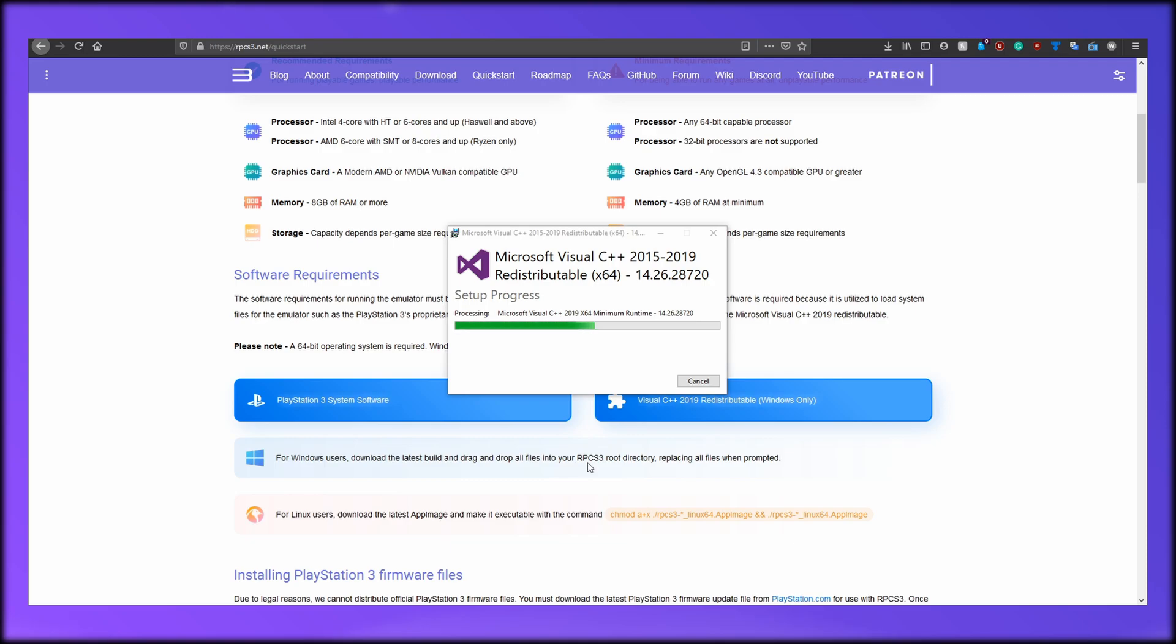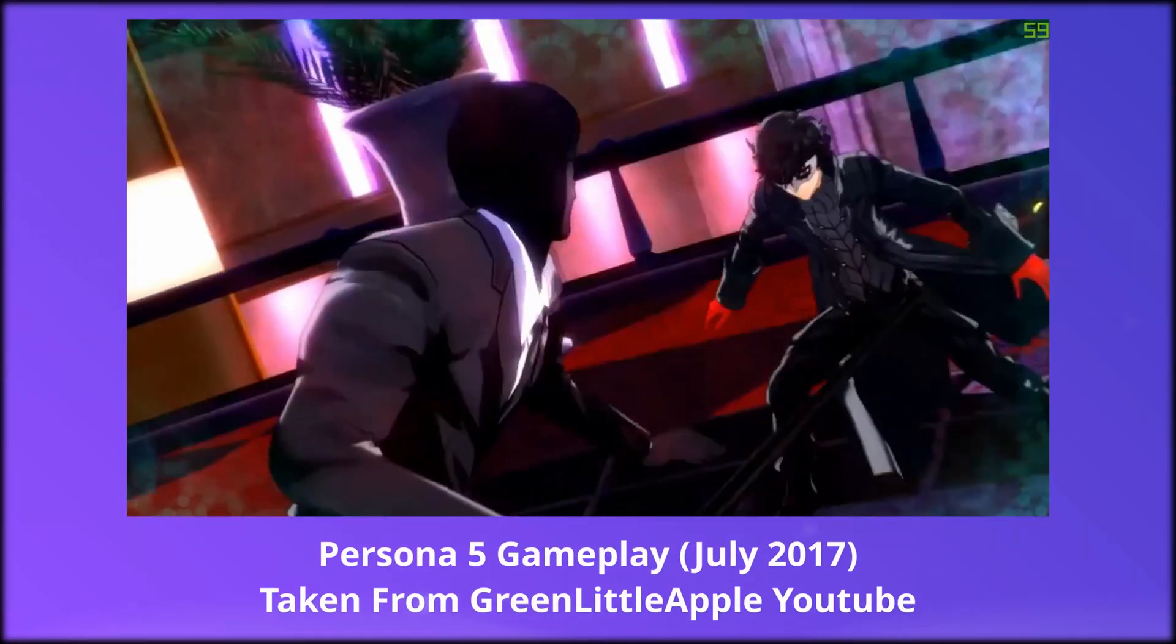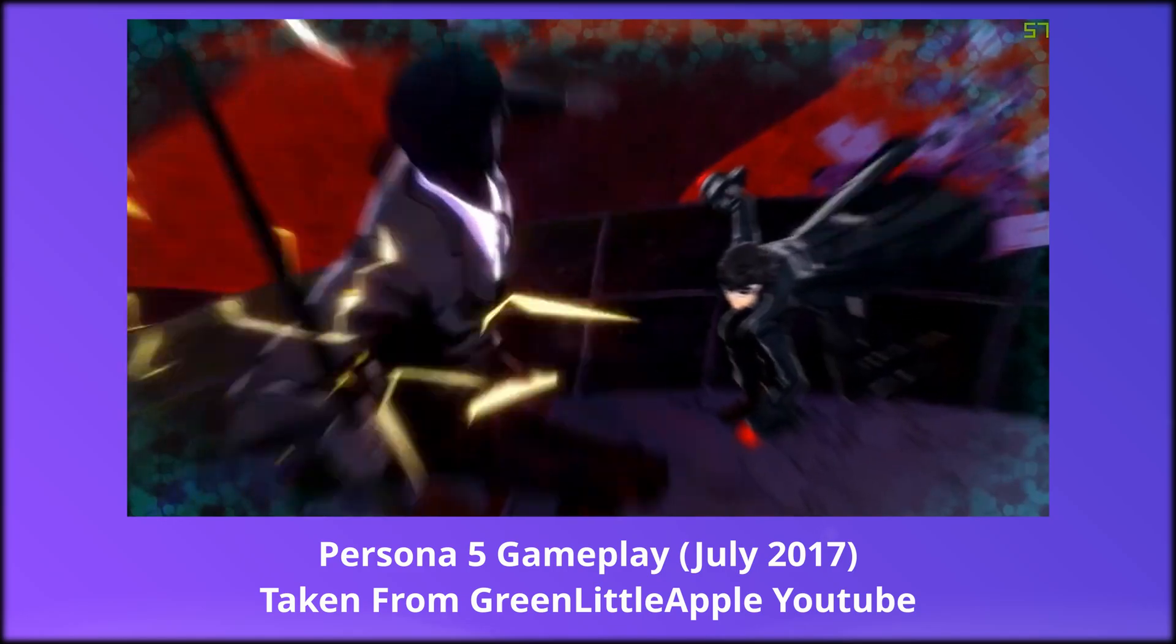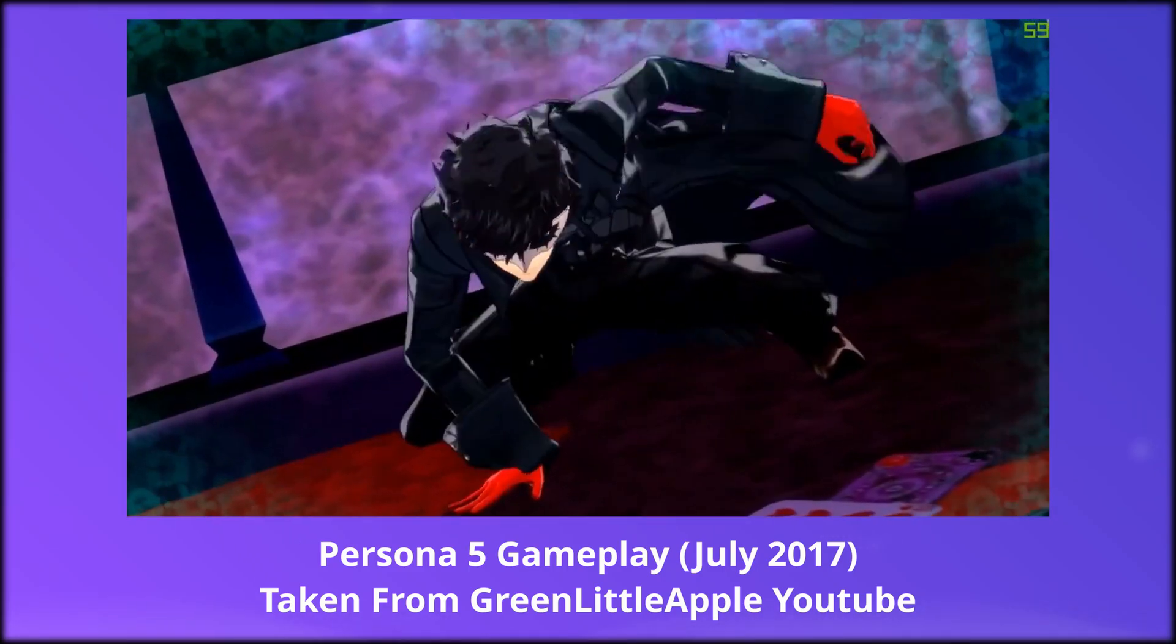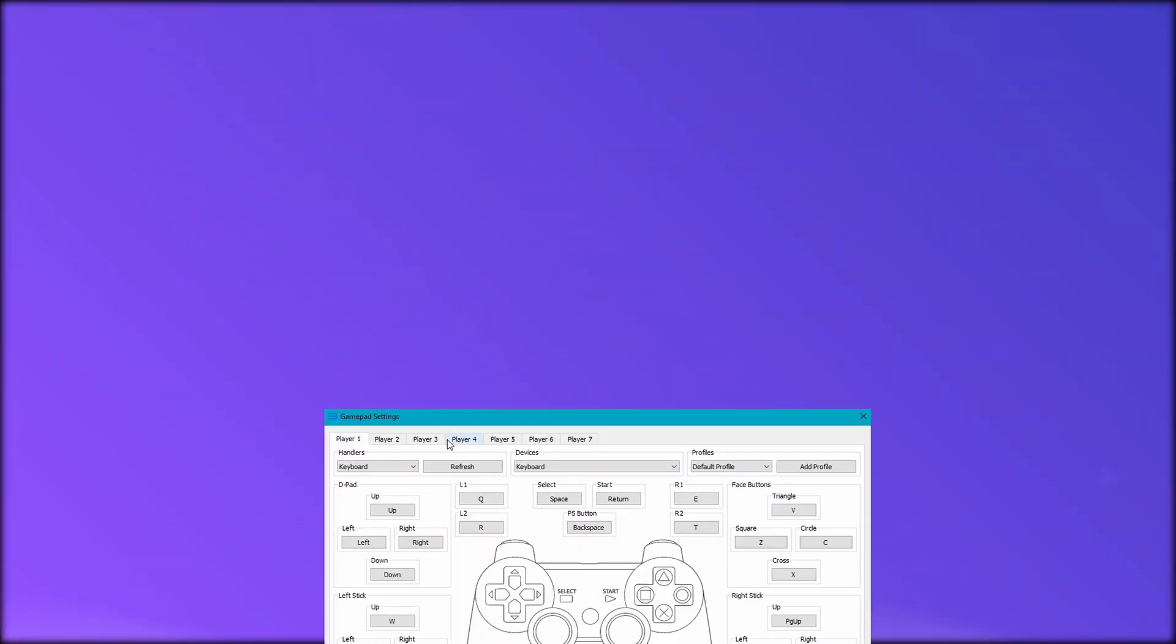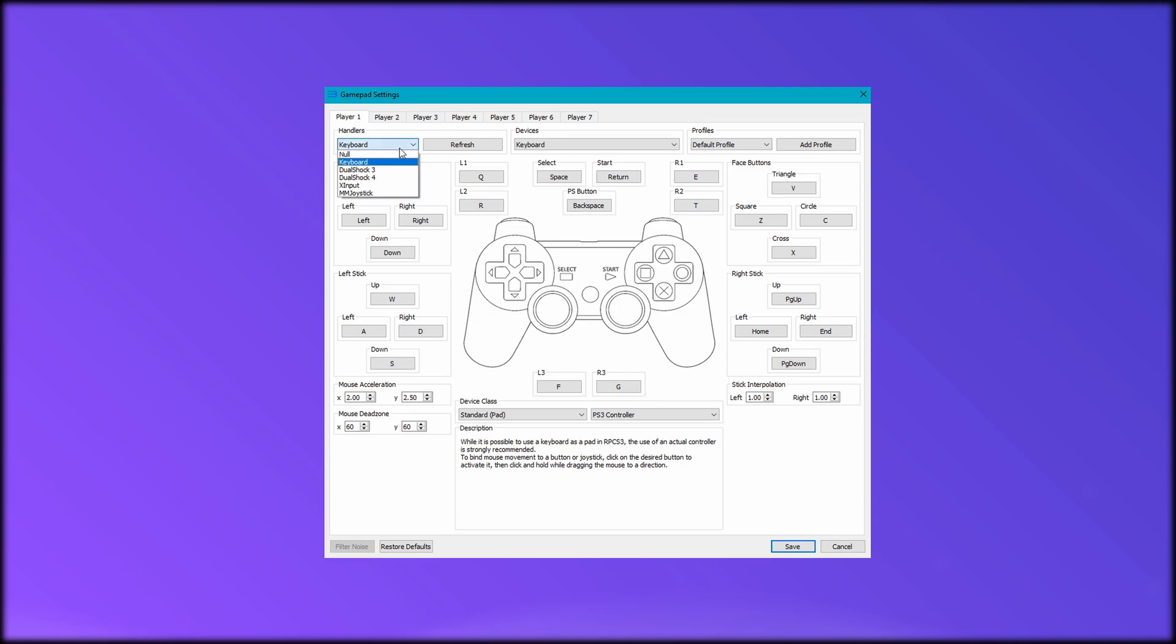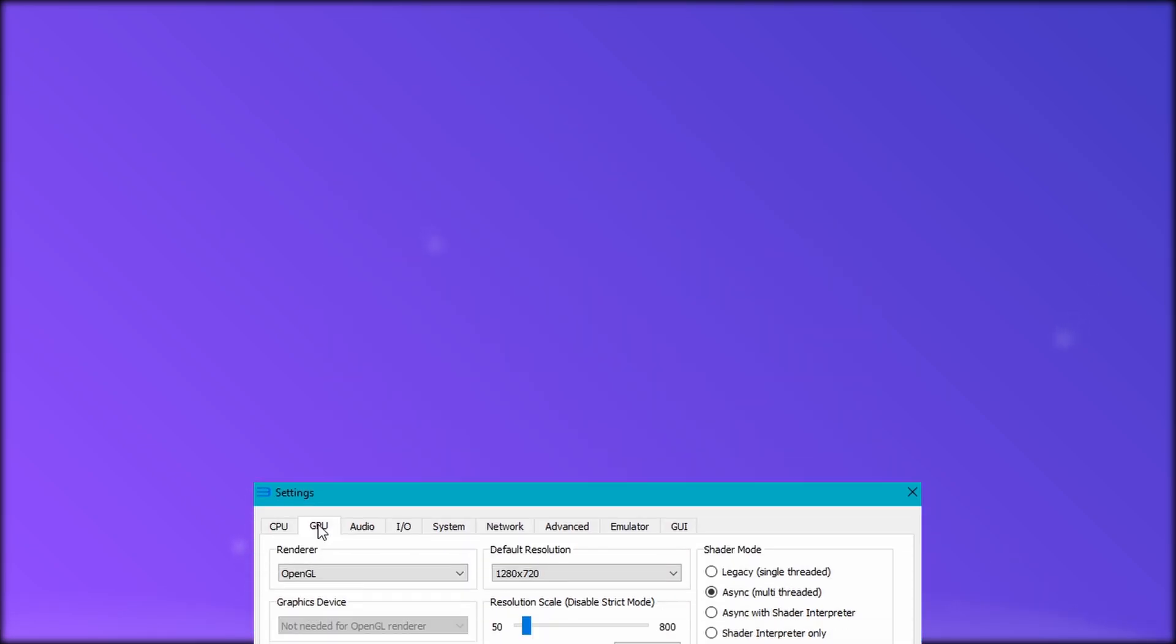So, that's it. You installed the rpcs3 emulator. Now you can play a variety of games such as Skate 3 or Persona 5. This emulator mostly just works. By default, any controls you have connected to your system are automatically set up, but if you don't like the controls you can change them. Generally, just launch a game and it works, kind of.